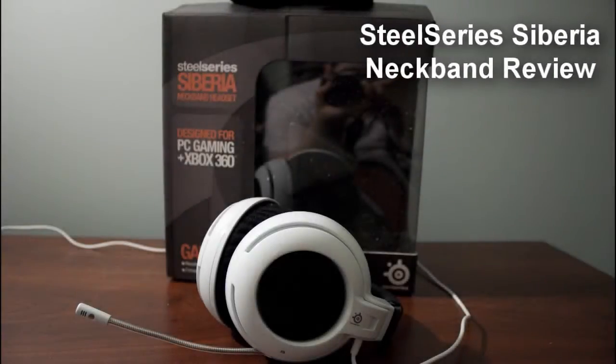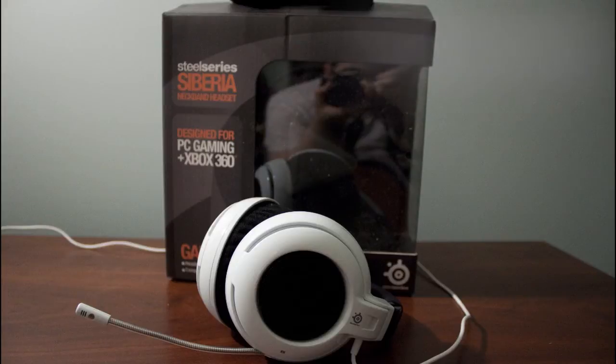Hey guys, this is Steggy from MLG Pro, giving you a review of the SteelSeries Siberia Neckband headset.